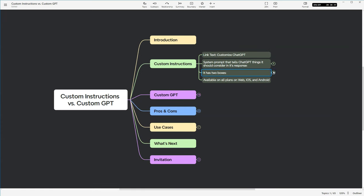Now, one thing about custom instructions is that they're available on all plans. They're also available on the web, iOS, as well as Android.